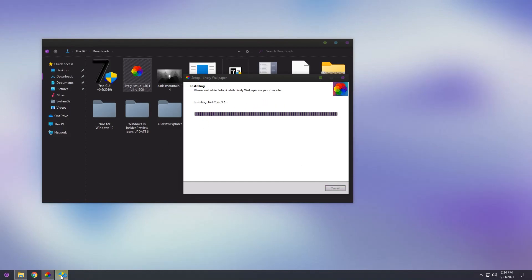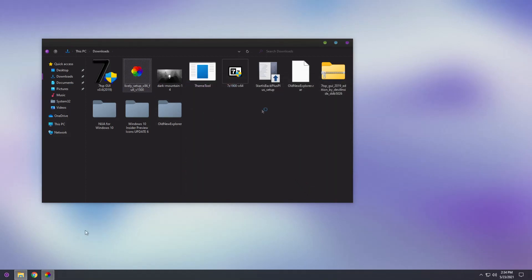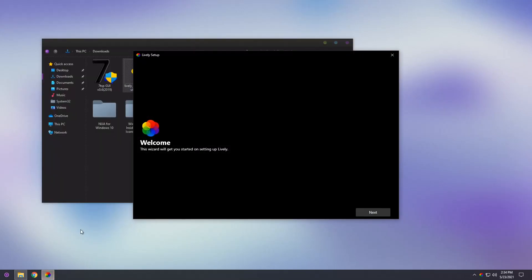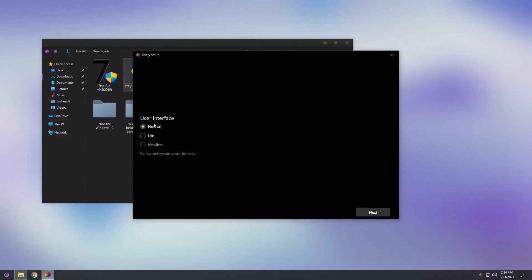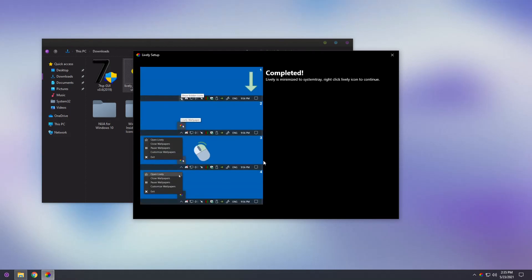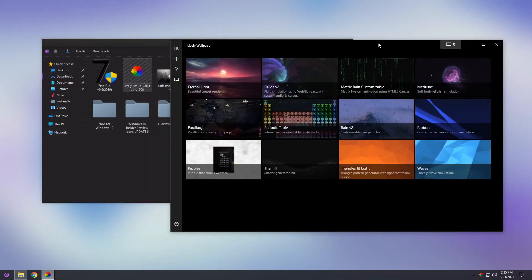Once it's done, go to the bottom left, click the little shield, and click yes. Once finished, click finish. You will notice a new icon in your taskbar and the Lively setup will pop up. Press next, and you can enable Lively wallpaper on startup with Windows — keep that on, or turn it off if you want to start it manually. Press next, set the user interface as normal, press next. It tells you exactly where to find Lively wallpaper — go to the bottom right, right-click on Lively wallpaper, and click open Lively.